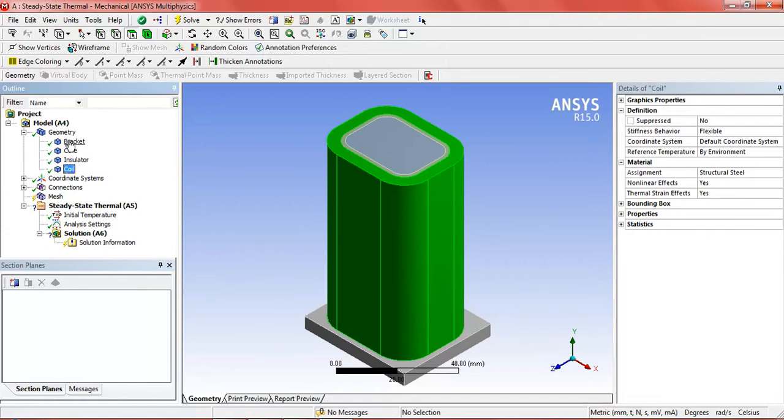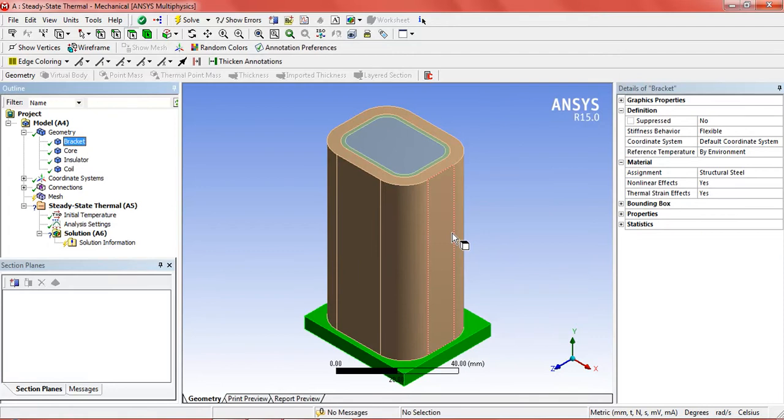Now we can select the materials for different parts. This is the basic structure of solenoid.